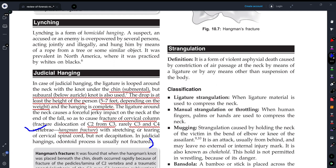So this thing you have to keep in mind: the odontoid process is not fractured in judicial hanging.